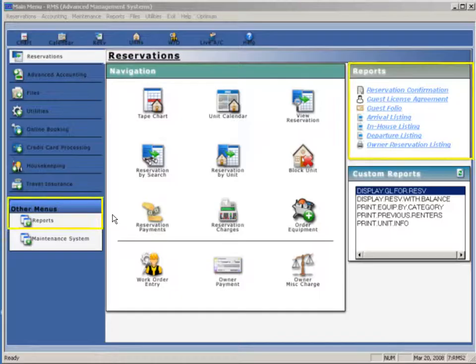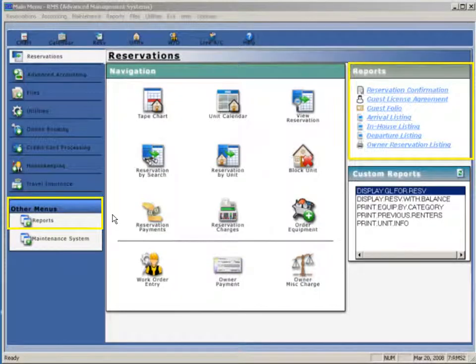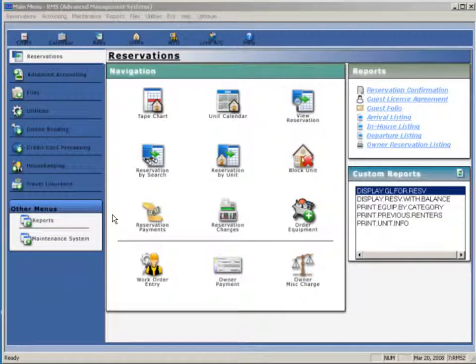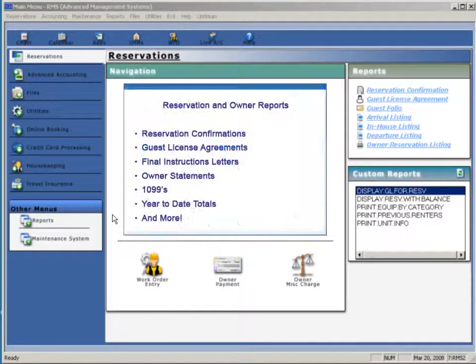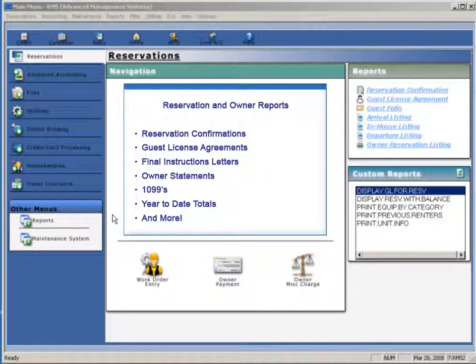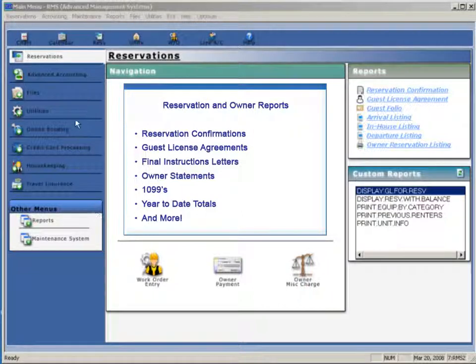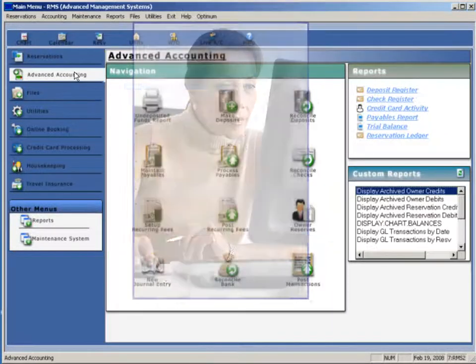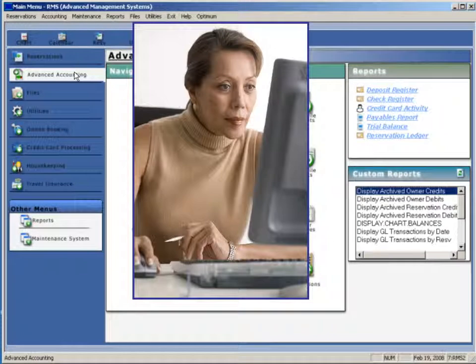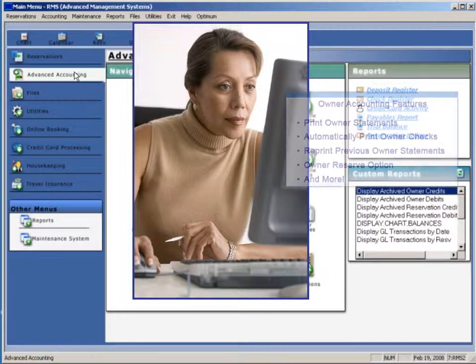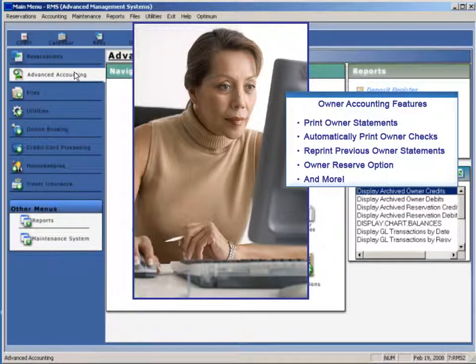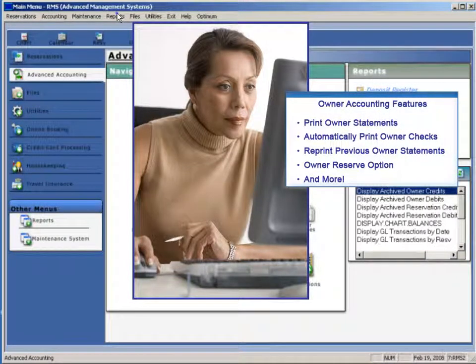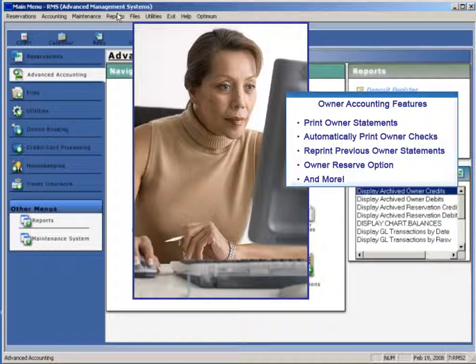A variety of reservation reports are included with RMS, as well as owner reports. Guest correspondence is user-defined: reservation confirmations, guest license agreements, final instructions letters. Owner statements, 1099s, and year-to-date totals are at your fingertips. Checks are automatically printed to the owner, saving you time and ensuring accuracy. Previous statements can be reprinted at any time.